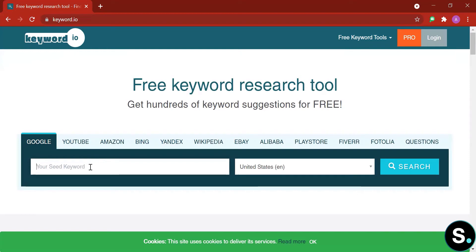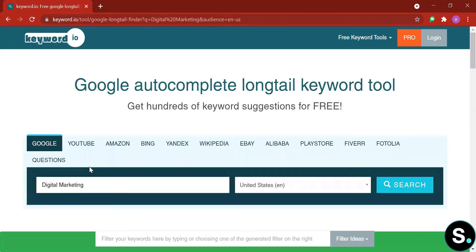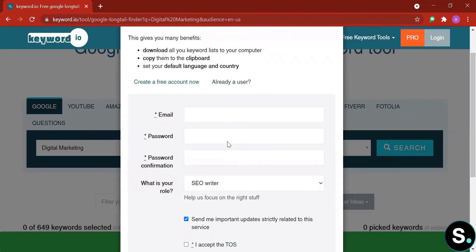Let's see what statistics and insights the tool can offer. I'm going to put in 'digital marketing' as we always do. It's asking us to create a free account, which will allow us to download all the keyword lists to our computer, copy them to the clipboard, and set our default language and country. So let's go ahead and create our free account.